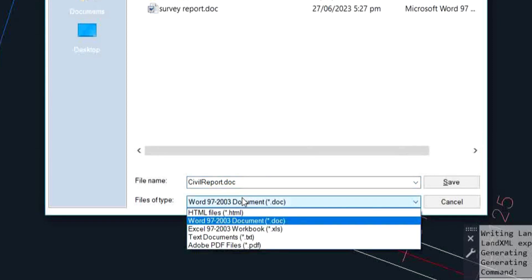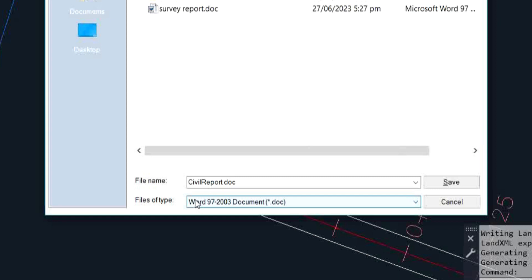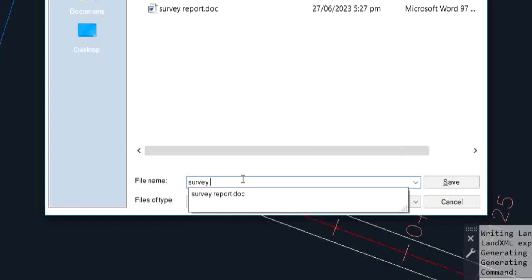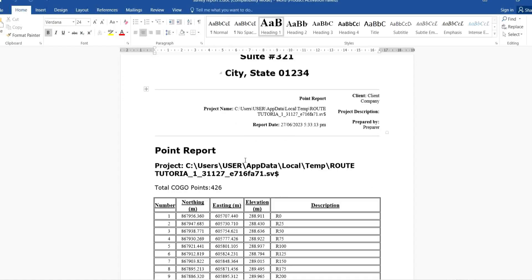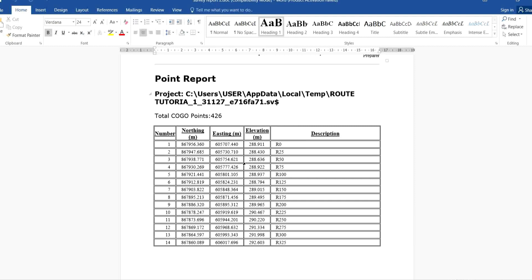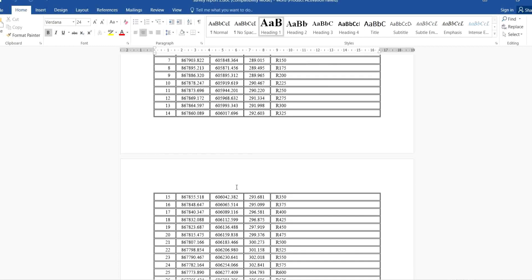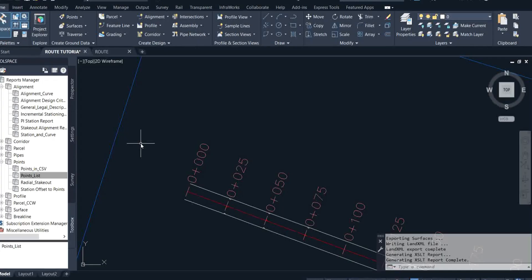If you want it in a point list format, click on Point List and execute that as well, then click OK. You can select the file type — I'll leave it as a Word document. I'll name it 'Survey Report' and click Save. In a situation where you are told to present your XYZ data in a reportable format for Word, it automatically gives it to you in rows and columns with the northing, easting, height, and chainages.